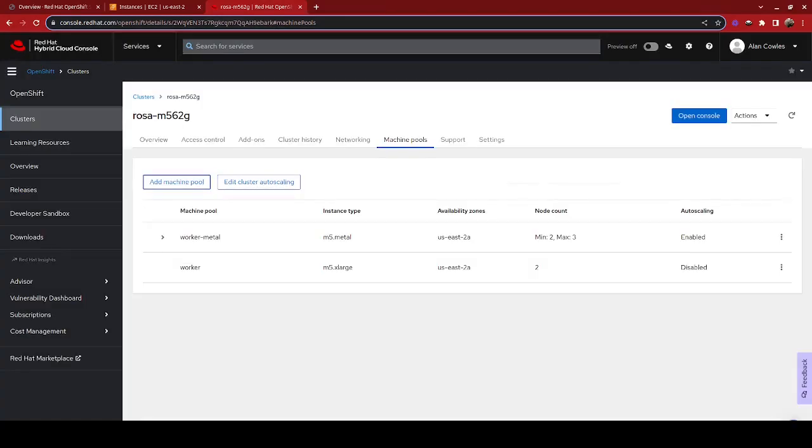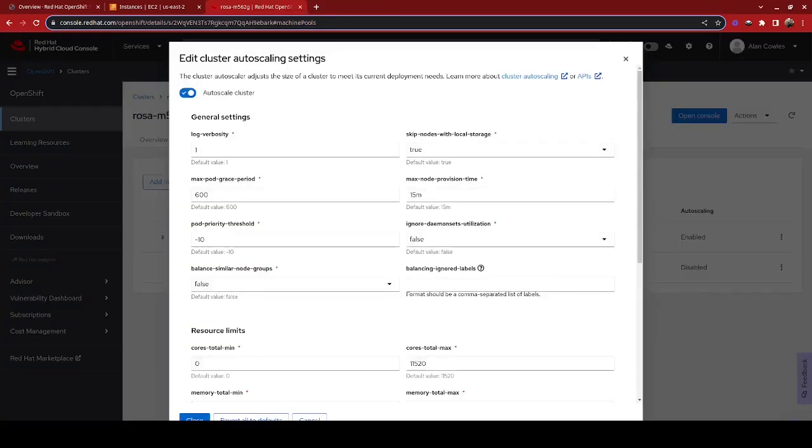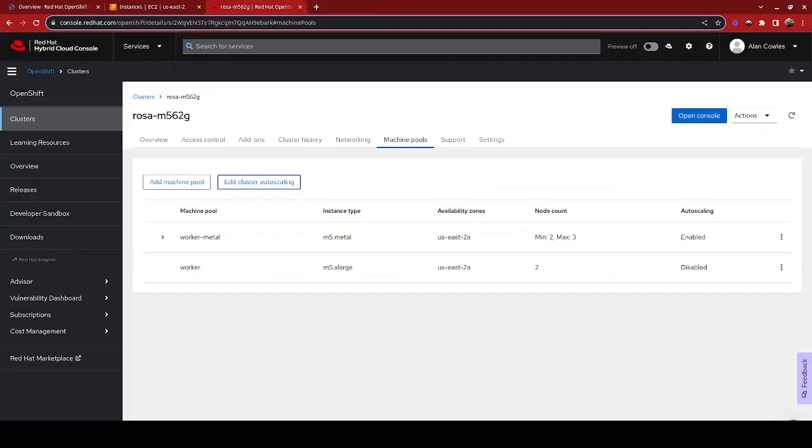We are also going to enable cluster auto-scaling. This just makes it easy so that the machine pool goes ahead and creates those instances in AWS for us.